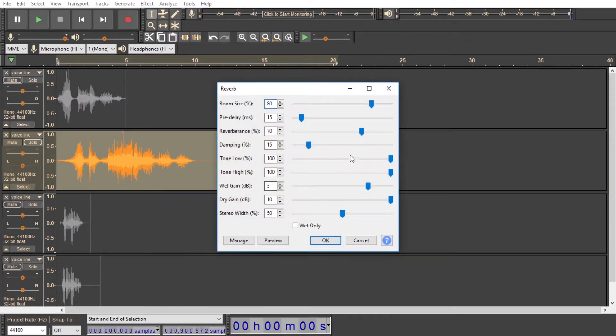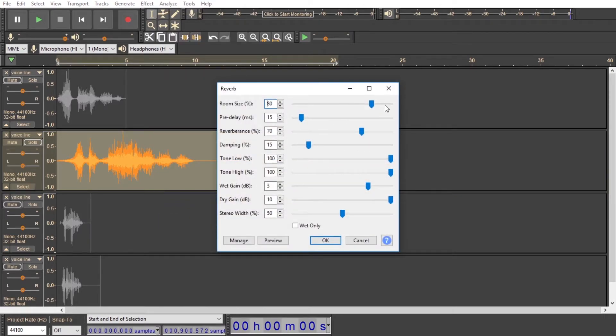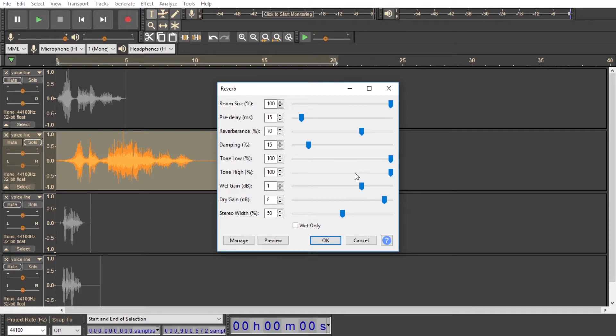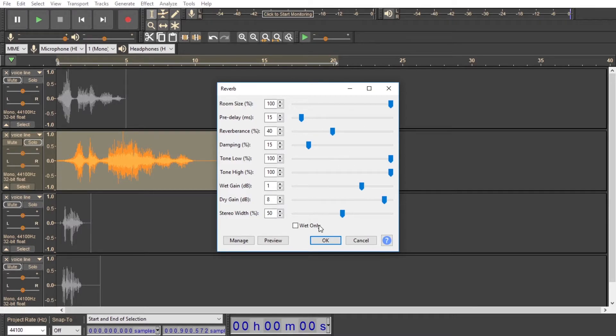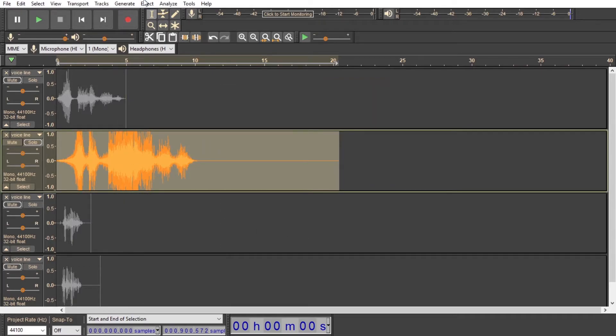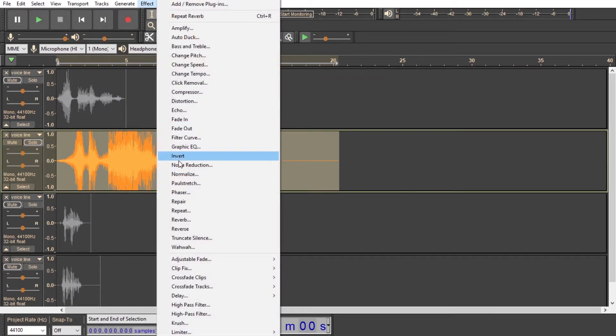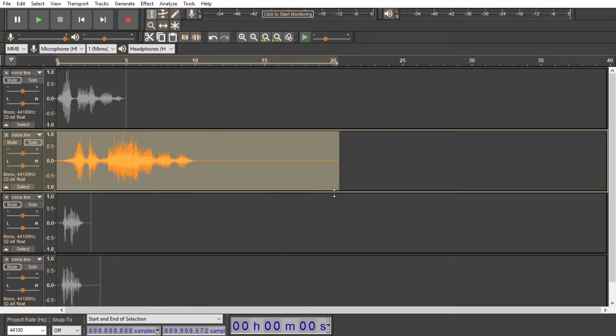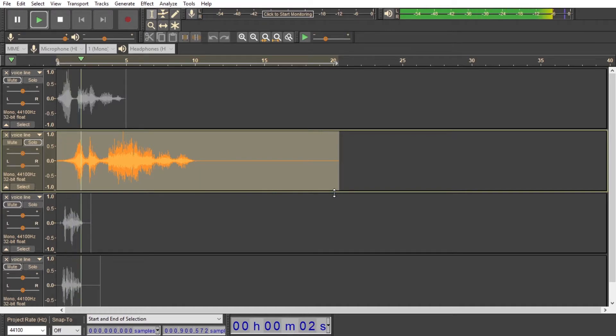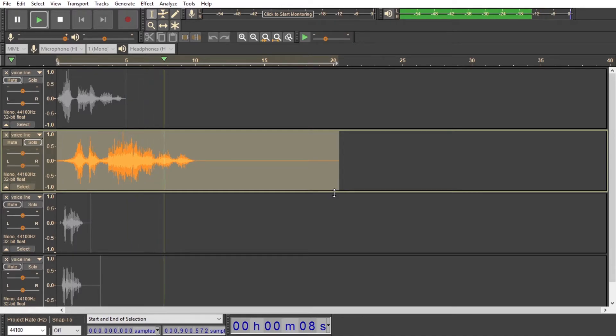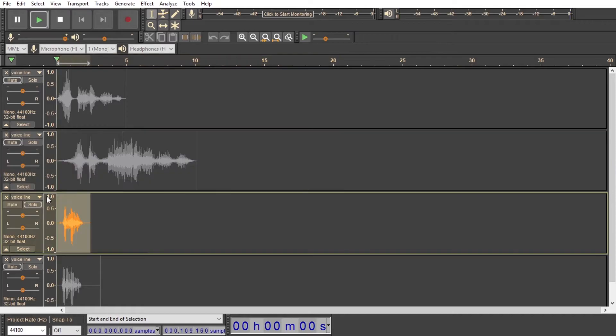So now I tend to make the forward reverb a little less intense, but we're going to go ahead and make the room size a hundred. And we're just going to turn the dry gain down to eight and the wet gain down to one. And then the reverberance down to 40. Normalize that out. And that's sounding really nice.